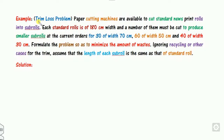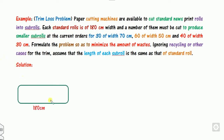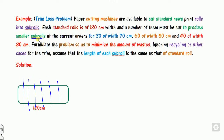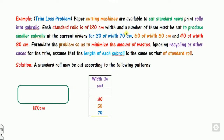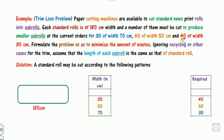Now look at one more important problem called the trim loss problem. A paper cutting machine cuts a standard roll into sub-rolls. Each standard roll is 180 cm. The sub-rolls needed are: 70 cm (30 pieces required), 50 cm (60 pieces required), and 30 cm (40 pieces required). We can summarize this in a table with the widths and required quantities.